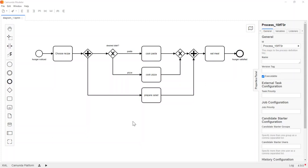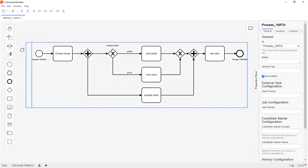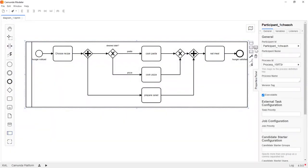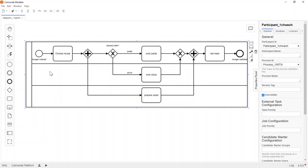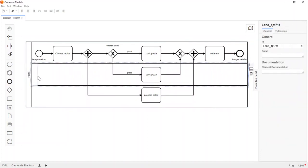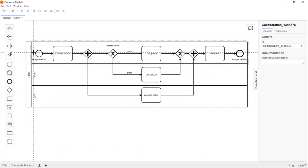Now let's see how we can add lanes to this process. To add lanes, we first put the process in a pool and then choose the number of lanes we need. Let's think of it this way: there is a home where the kid chooses a recipe, mom prepares pasta and pizza, dad always prepares salad, and then the kid eats the meal. So we have a pool named 'home' with three lanes: mom, dad, and kid.